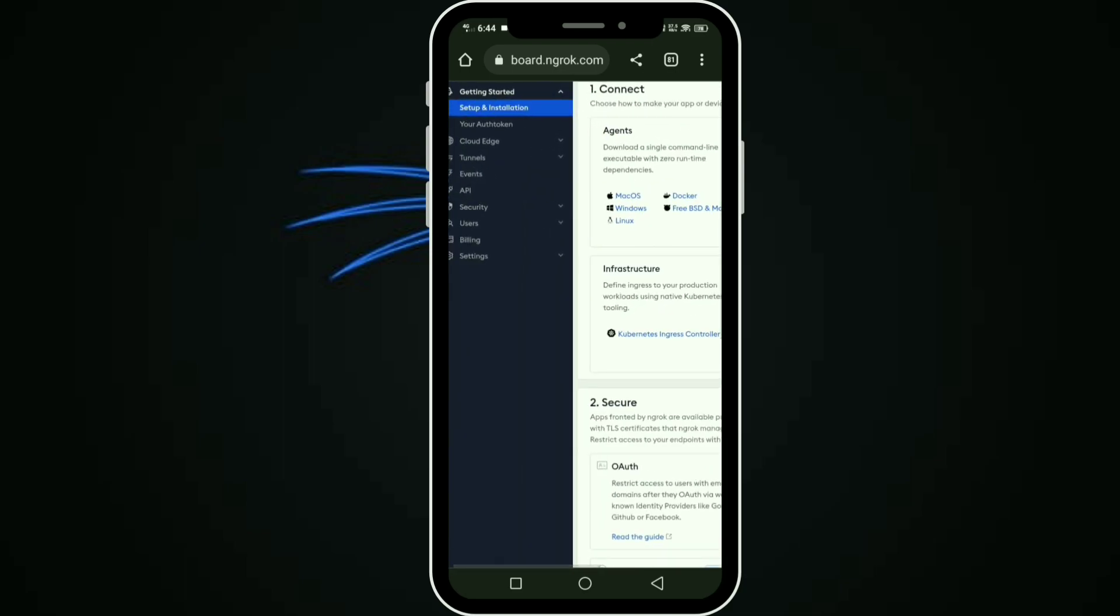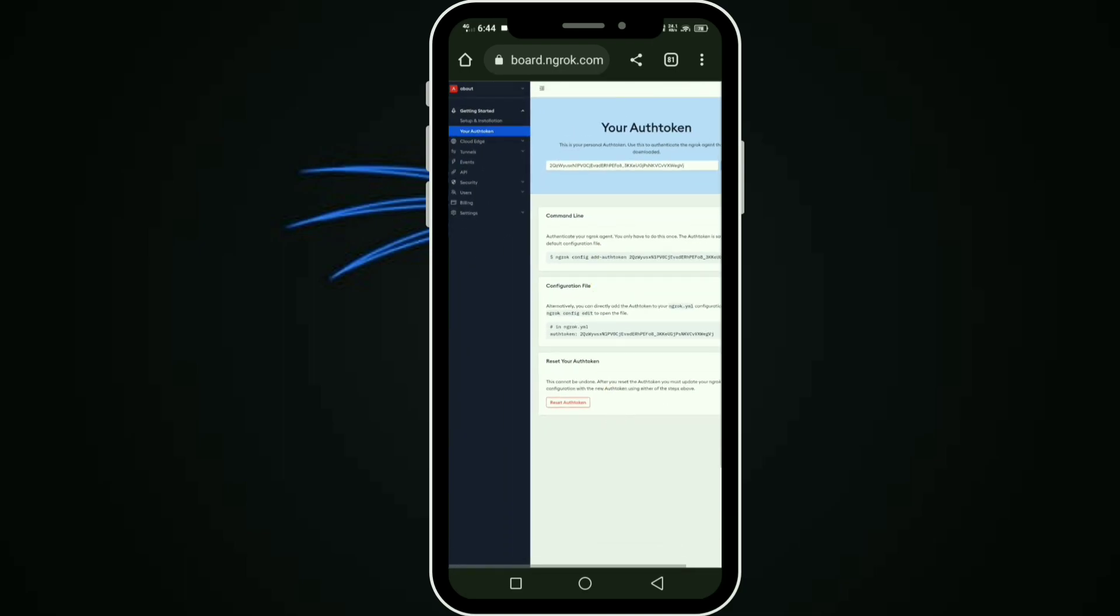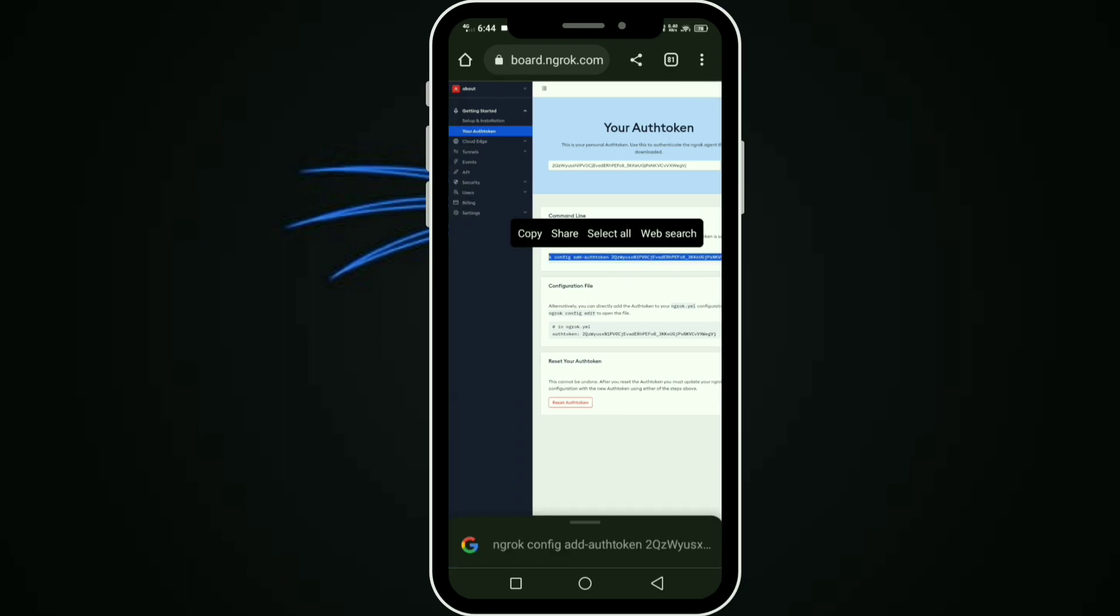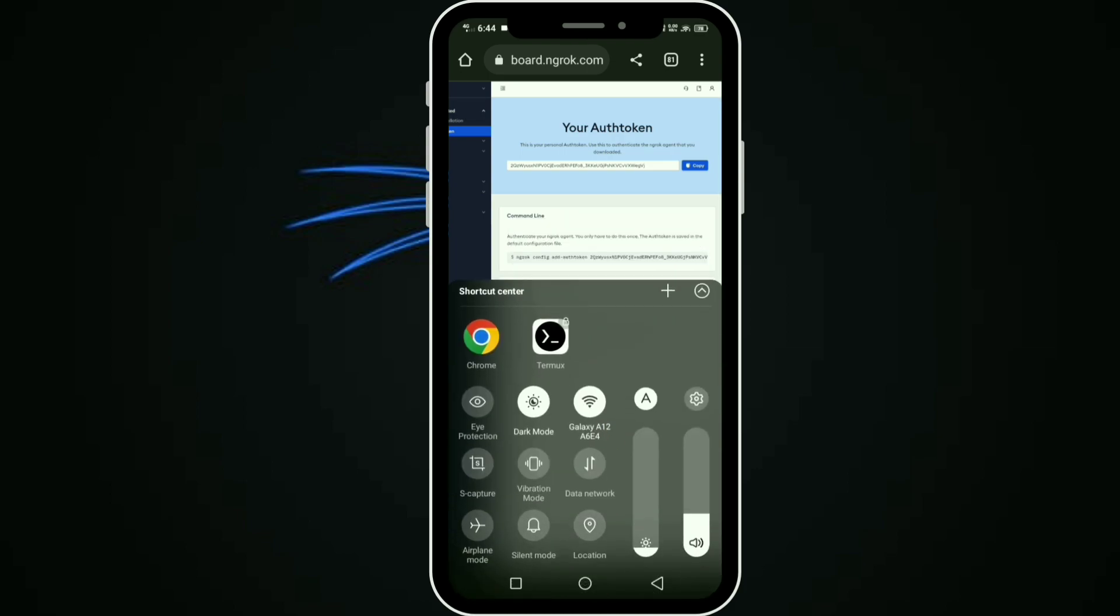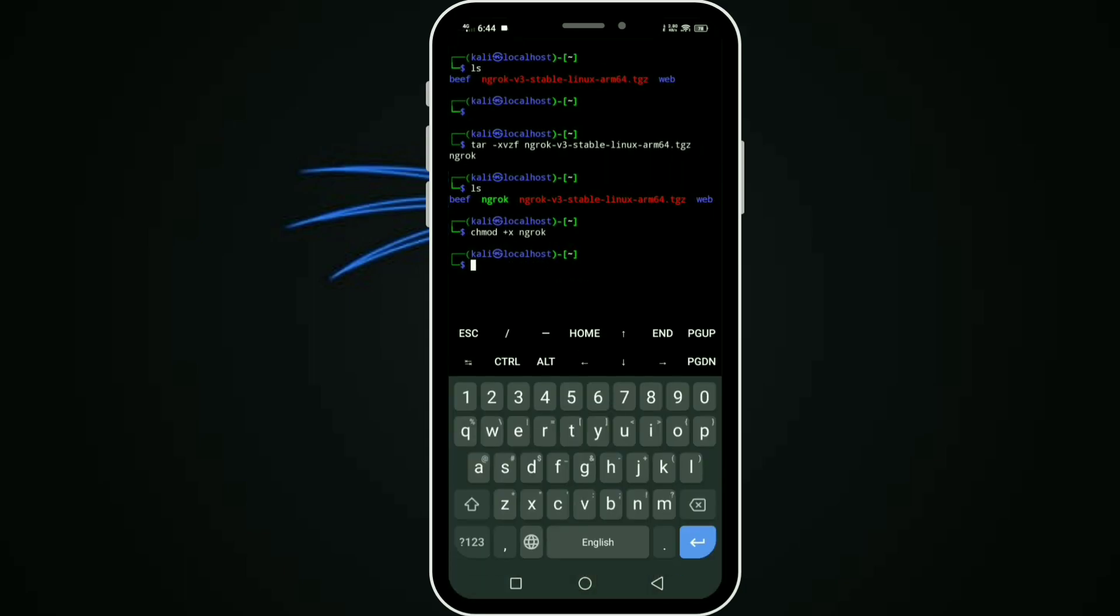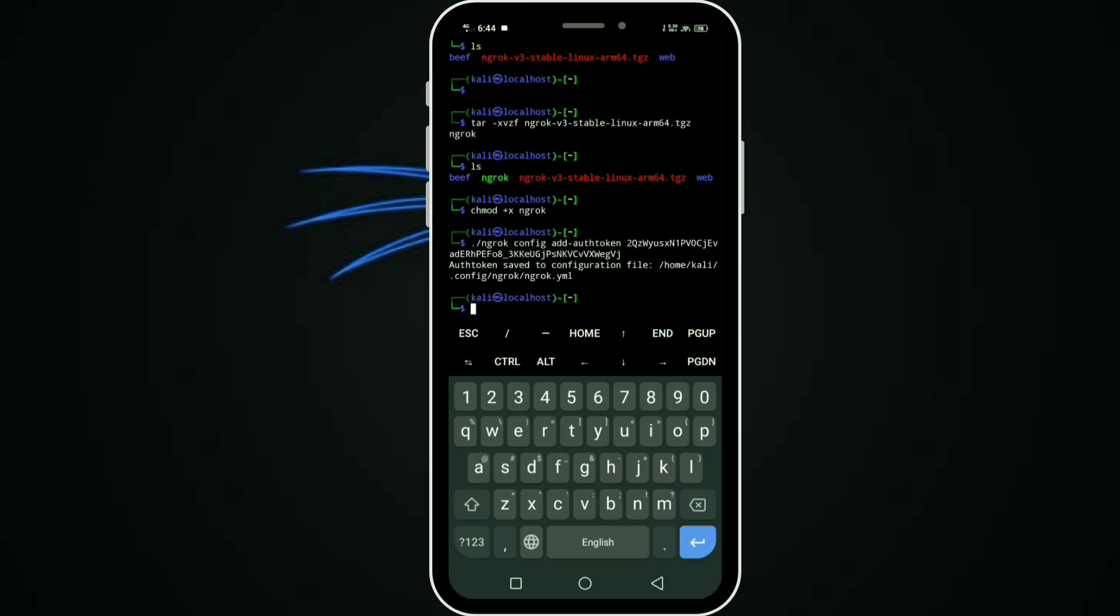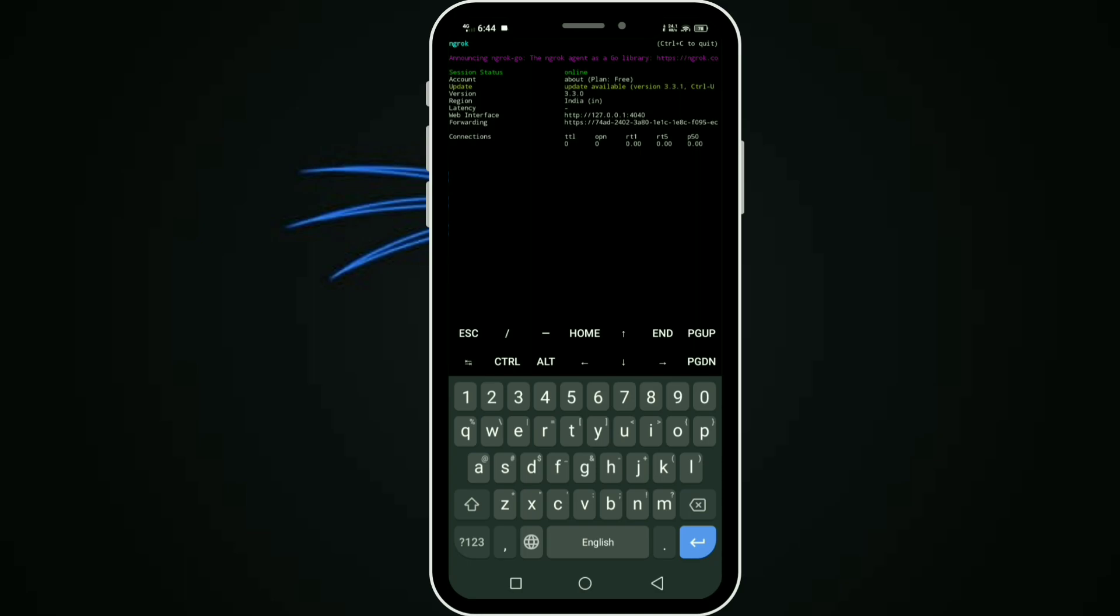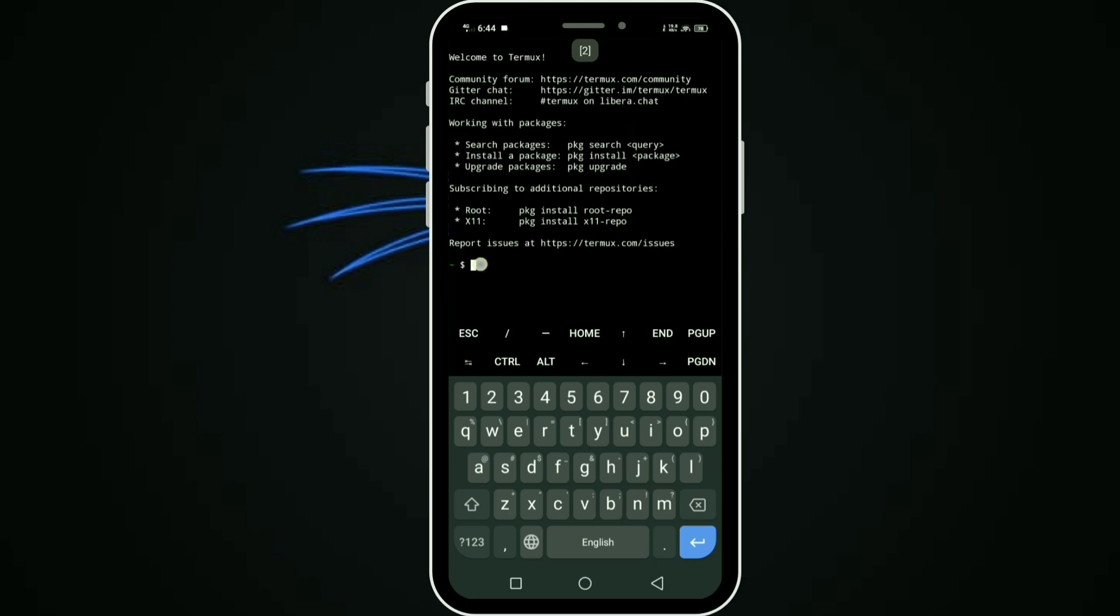You can see the token section. Copy that full command and paste it with dot slash. The token is added. Then type dot slash ngrok, space, http space 3000. It runs the server on port 3000. The server is running successfully.